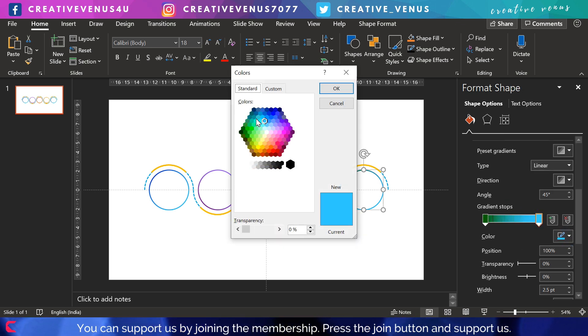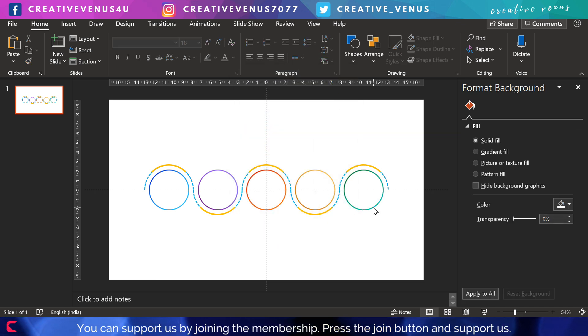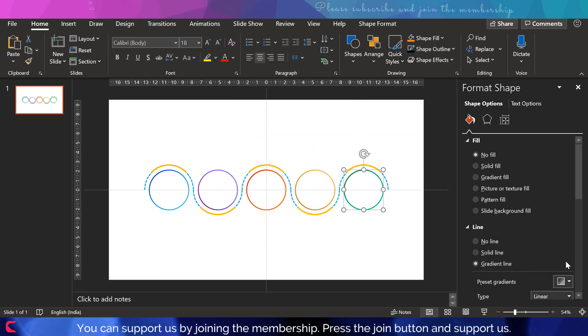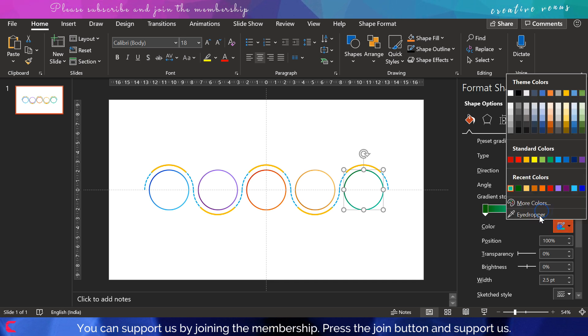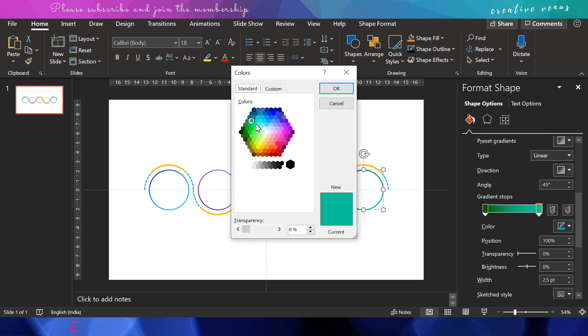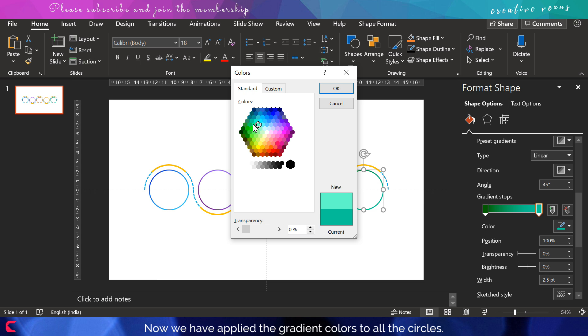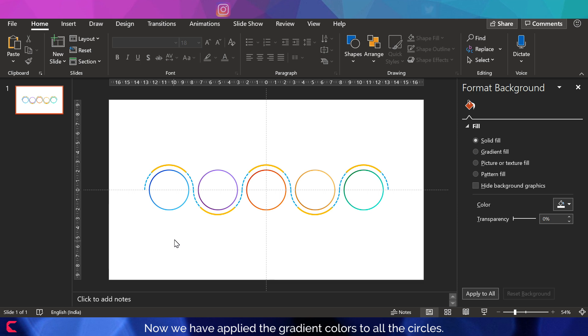Also, I would suggest reading about color theory, complementary colors, and how to apply different color schemes. It will save your time and then you will not require any color palettes. You can create your own color schemes.